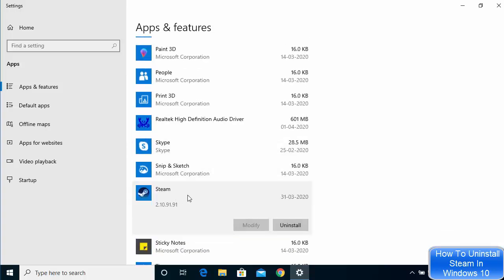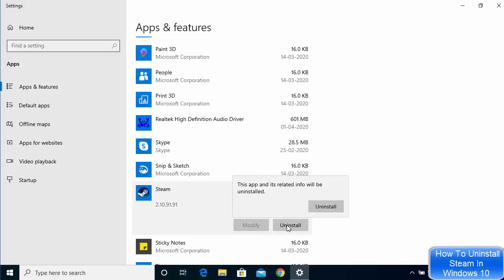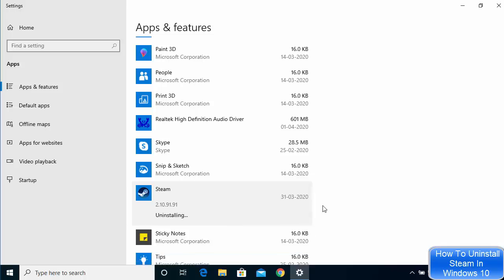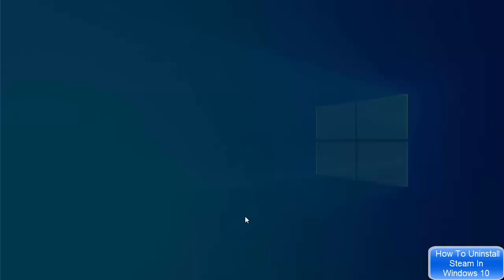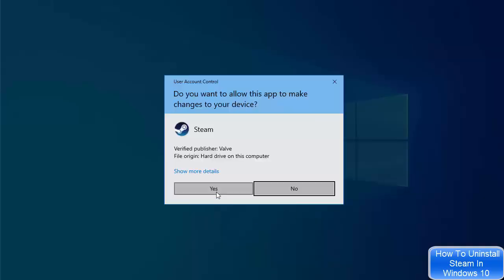Just click on the app which you want to uninstall and then you will be able to see the uninstall button here. I will just click on uninstall button and then click on uninstall which is going to give me this kind of window.